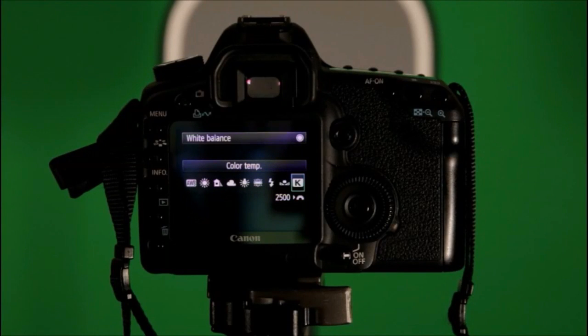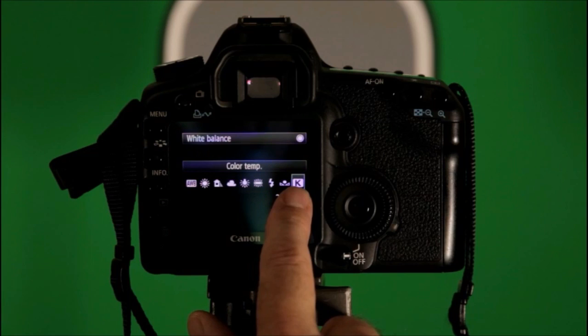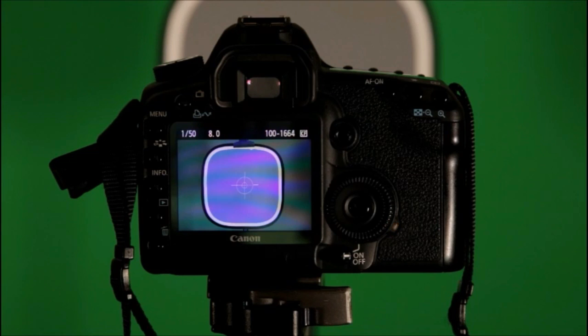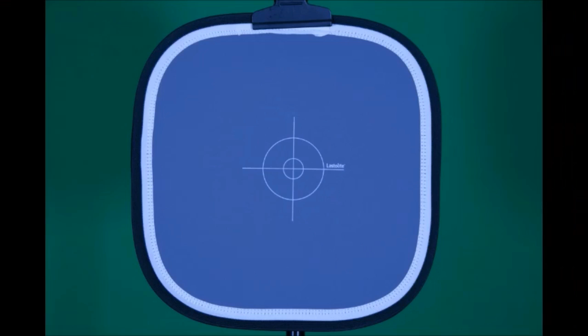By setting the camera on the white balance setting of K at 2500, which is the lowest setting, you take a picture. You'll see the picture comes out blue.